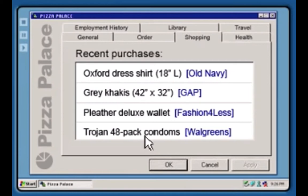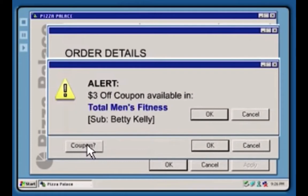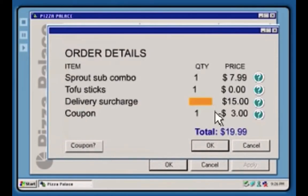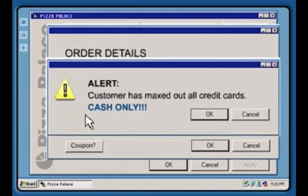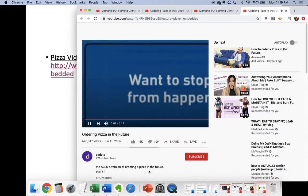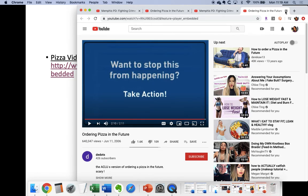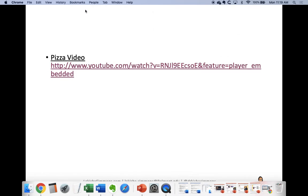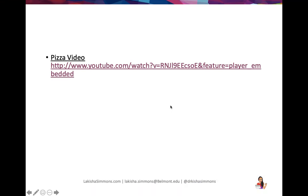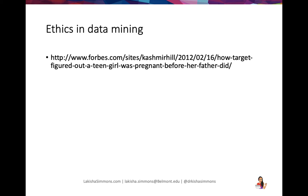Can you believe it? At some point we may get there. What do you think — where all of your information about everything you are doing is being recorded somewhere, and then all the systems are integrated? If that happens, then this level of business intelligence will truly be possible. There's also an article about ethics and data mining you can read on your own — you may have already heard about Target sending coupons to a teen girl. Think about where we draw the line in data mining.